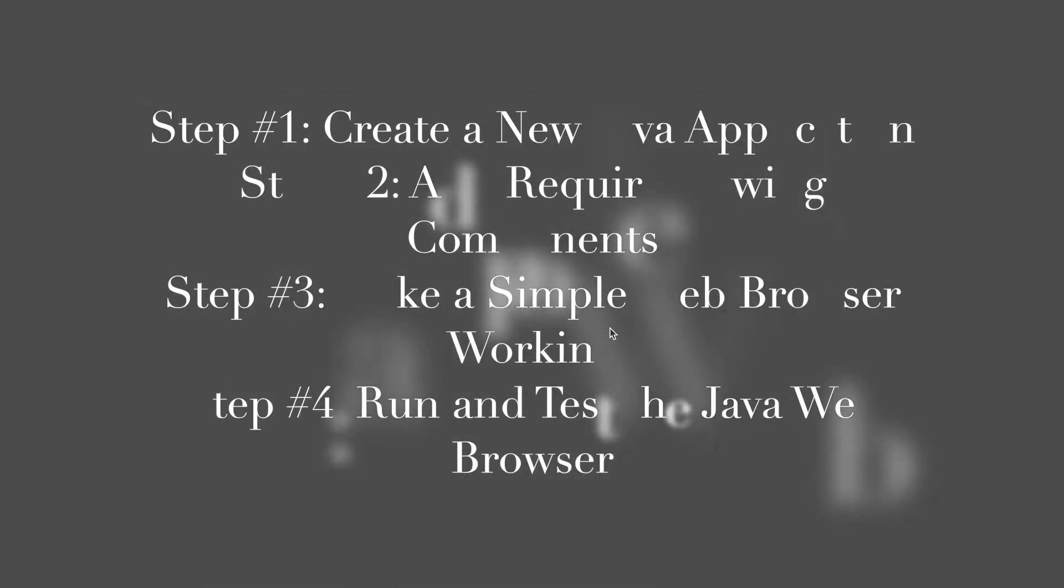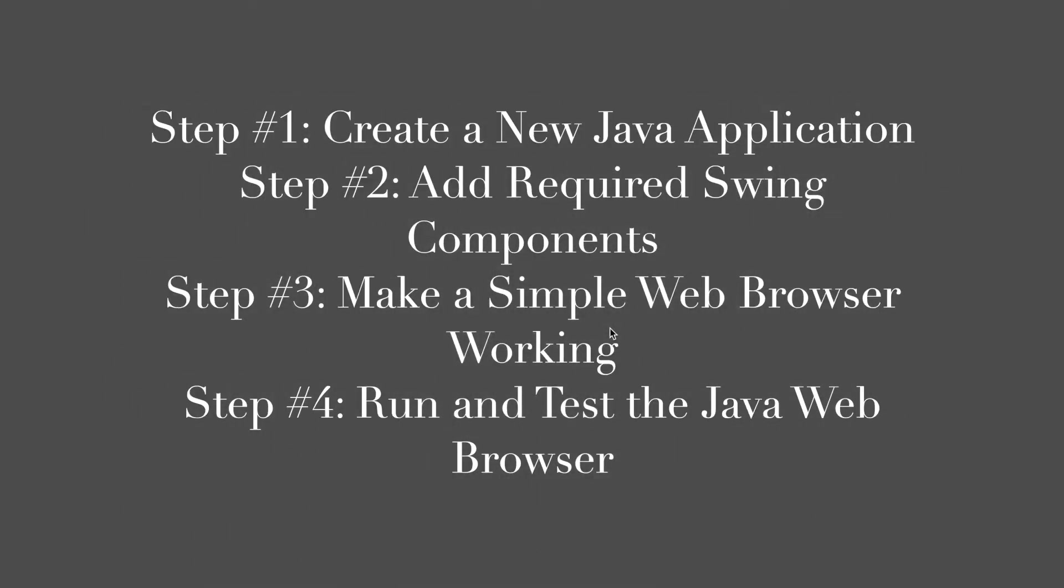This tutorial divided into several steps. Step number one, create a new Java application. Step number two, add required Swing components. Step number three, make a simple web browser working. Step number four, run and test the Java GUI web browser.